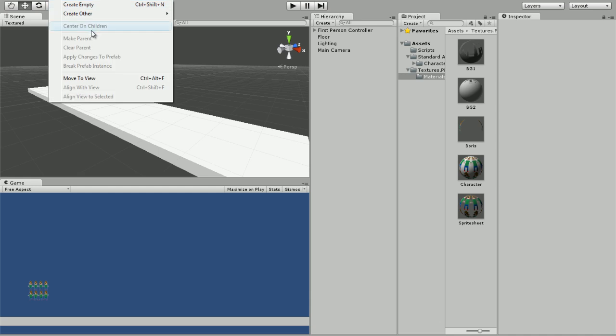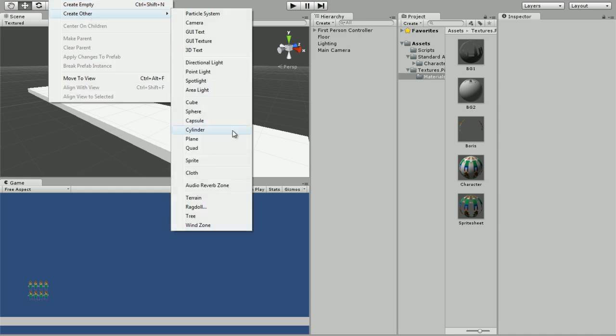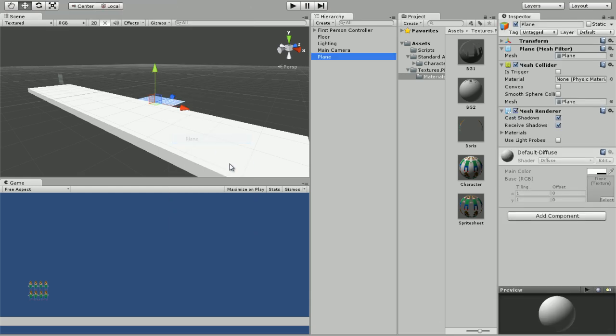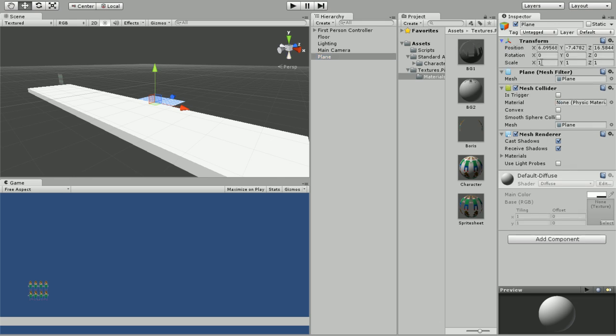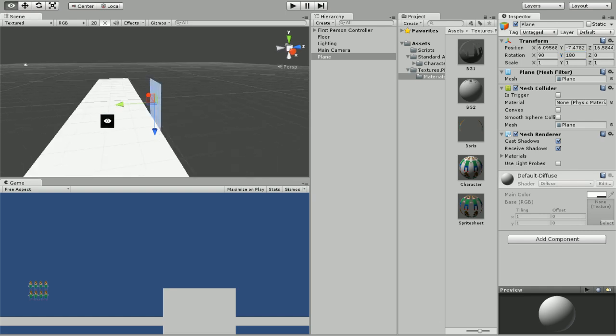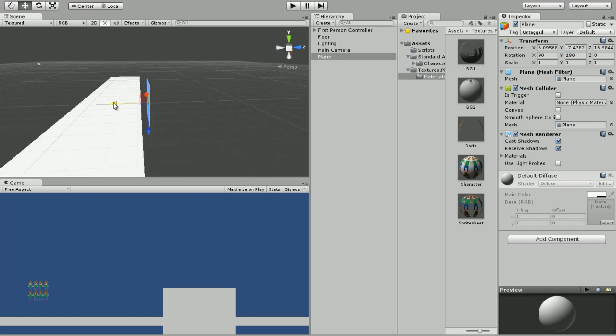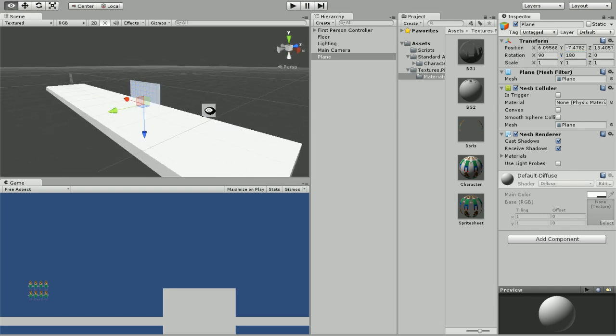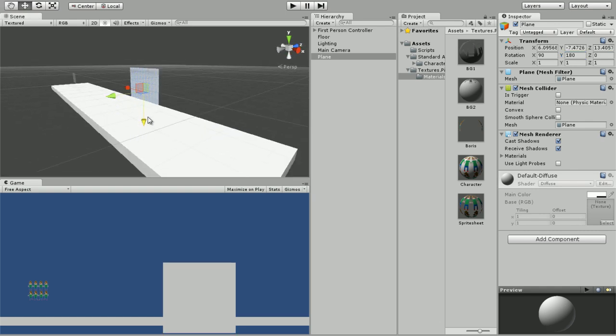We need to actually have a way to display them in our game. We're going to create a new plane. It's facing upward but we want it to be facing the camera, so we're going to change the rotation to 90, 180.